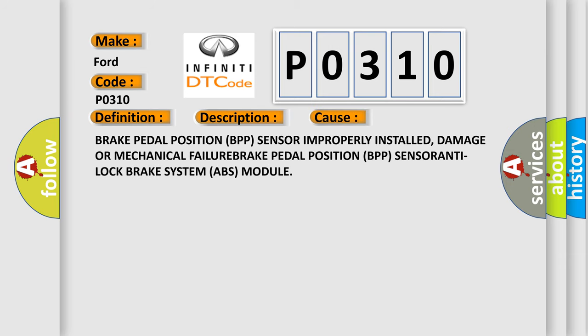Brake pedal position (BPP) sensor improperly installed, damaged, or mechanical failure. Brake pedal position (BPP) sensor. Anti-lock brake system (ABS) module.